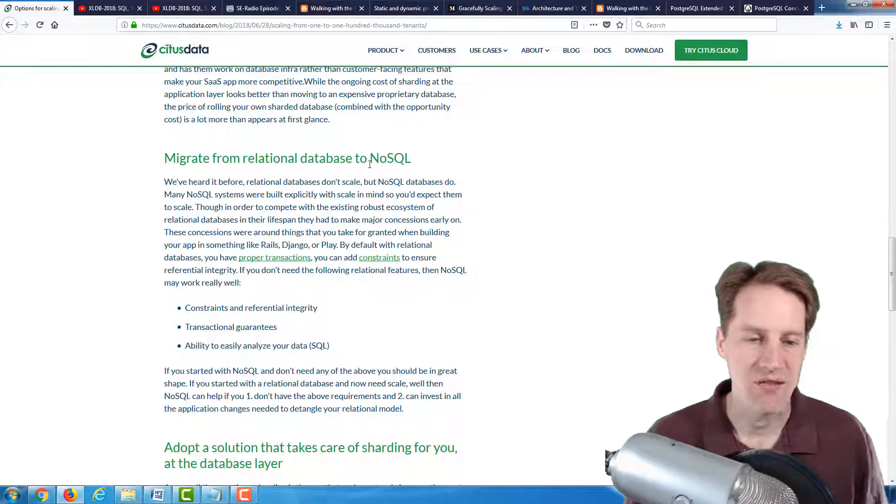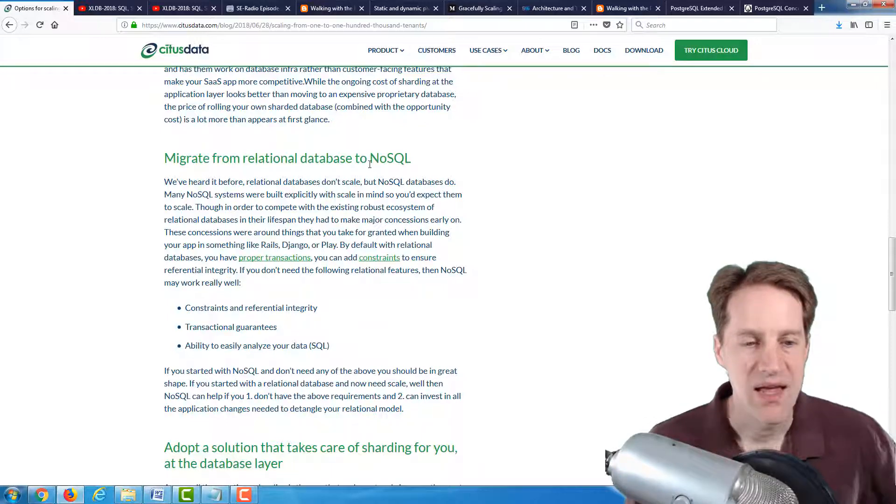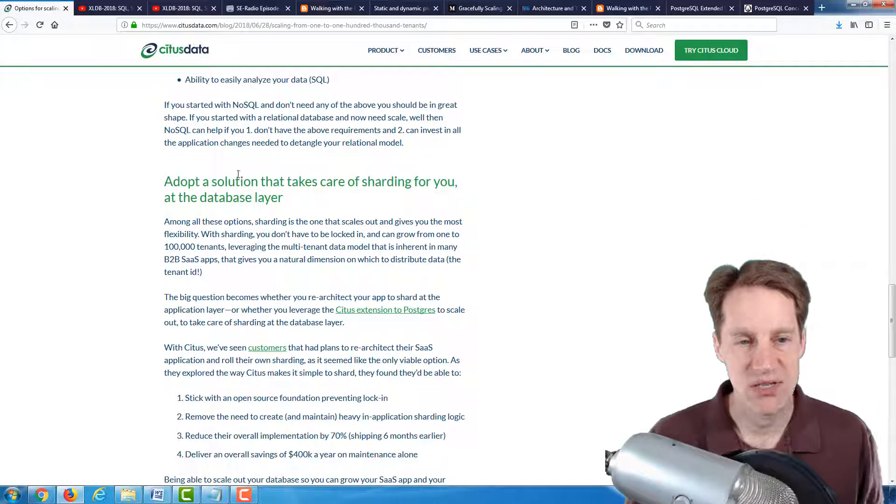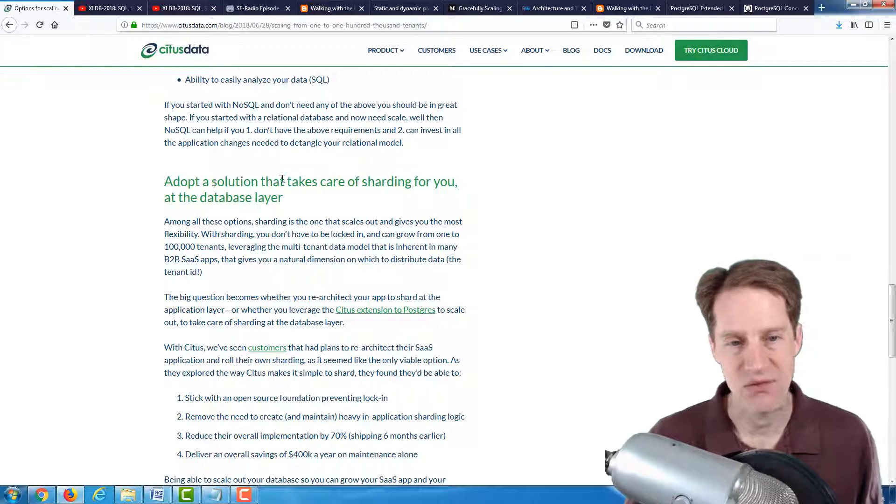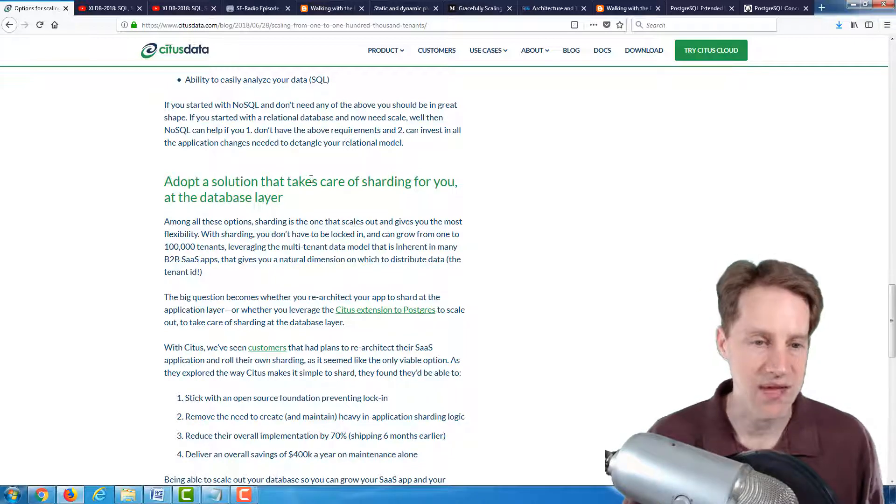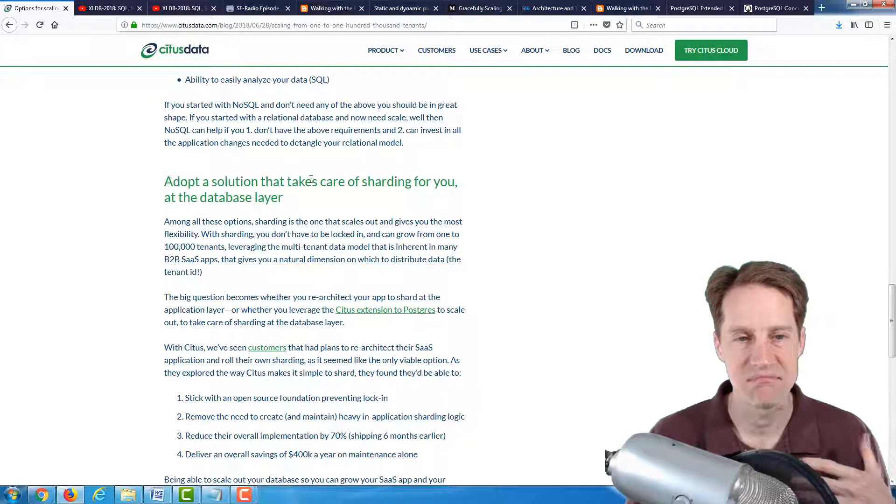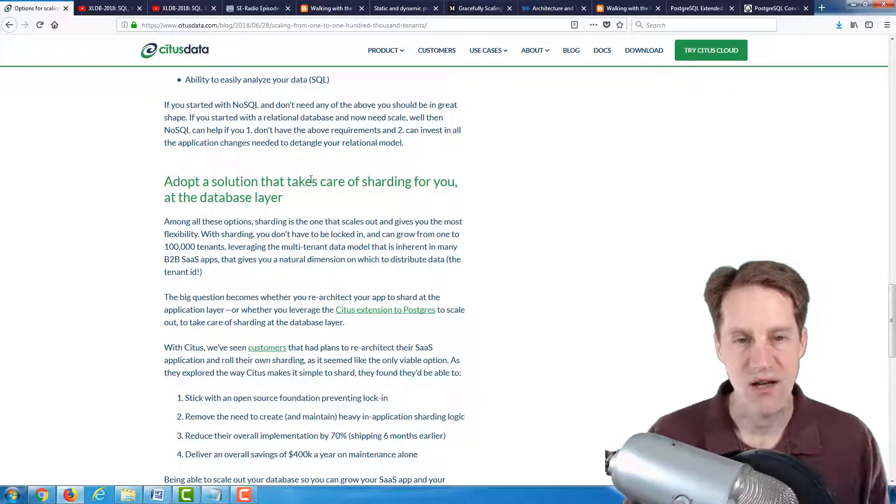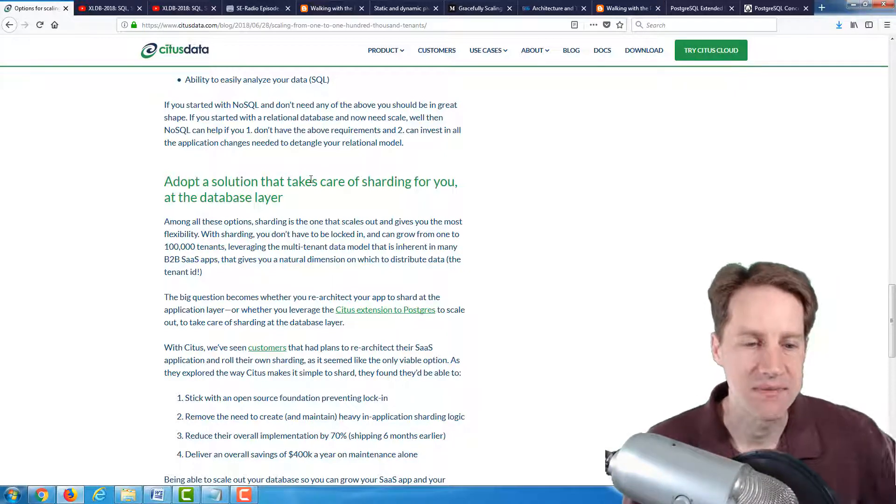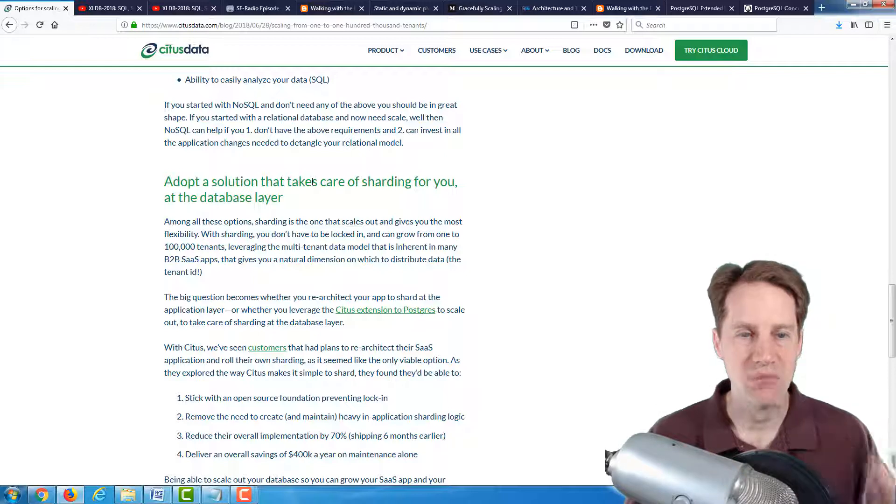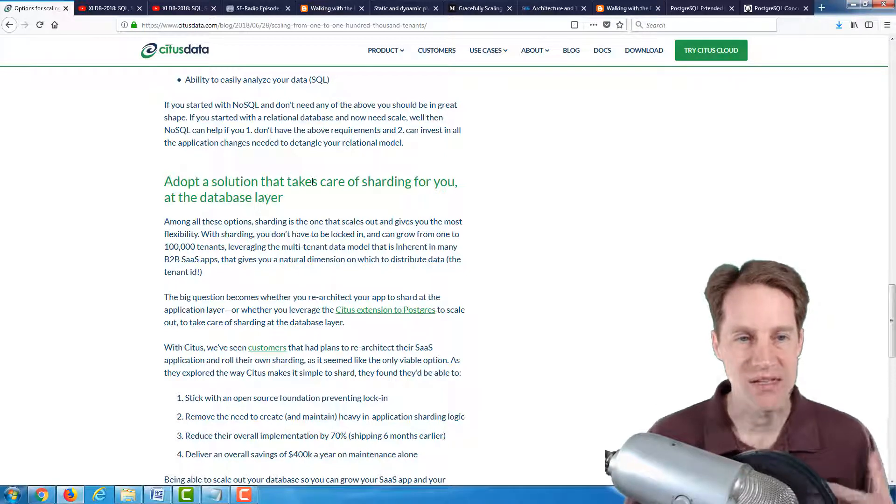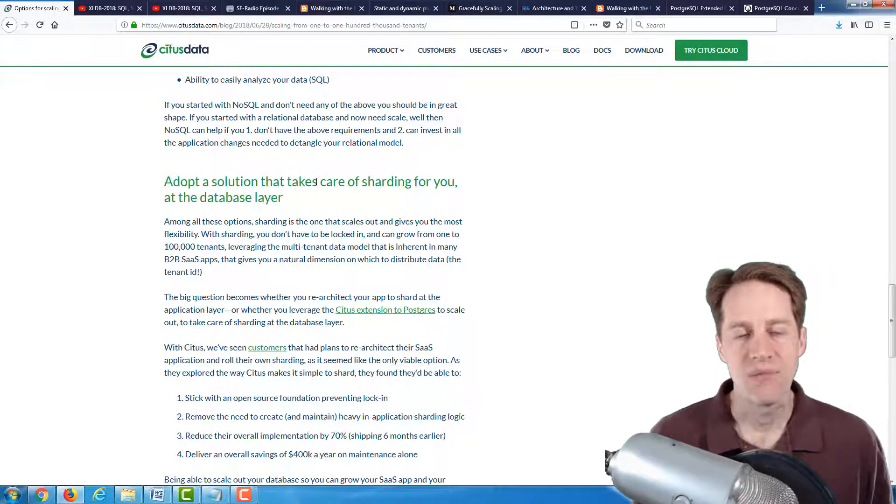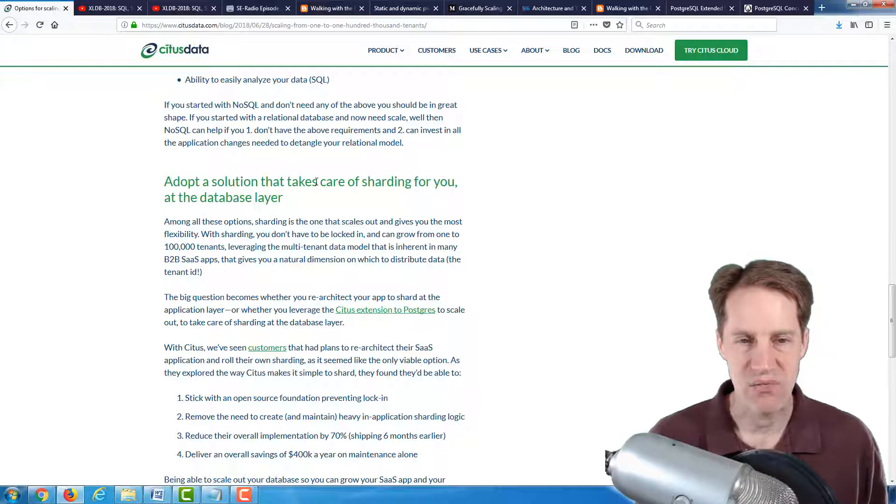Or do you want to migrate from a relational database to a NoSQL database, because presumably those scale better. But of course, they have a lot of downsides. And of course, their ultimate solution is adopt a solution that takes care of sharding for you at the database layer, and that's pretty much what Citus does. It does sharding of your PostgreSQL instances.